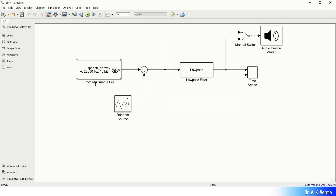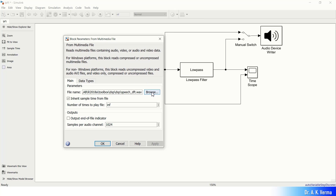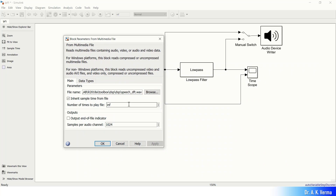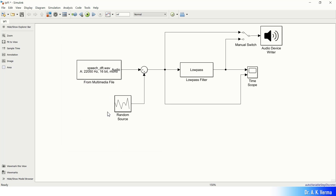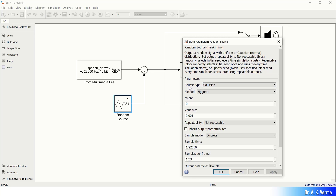When you double-click the multimedia file block, a dialog box appears. From the browse button, a system dialog appears where you can select any audio file for filtering. The samples per audio channel is 1024 — leave it as is. In the random source block, the source type is Gaussian. The mean is 0 and the variance is 0.001.